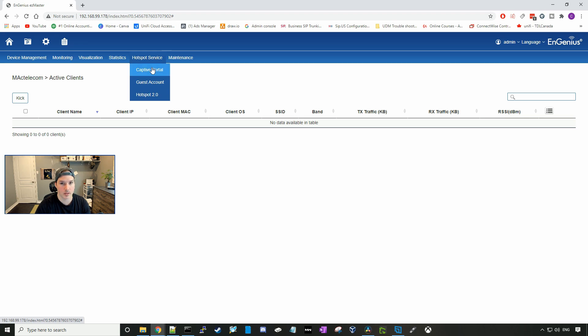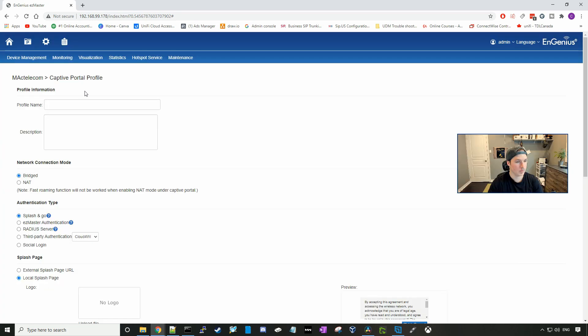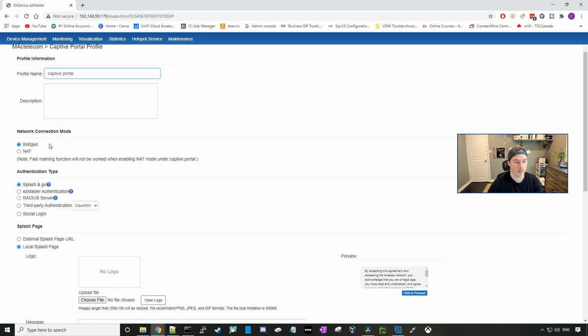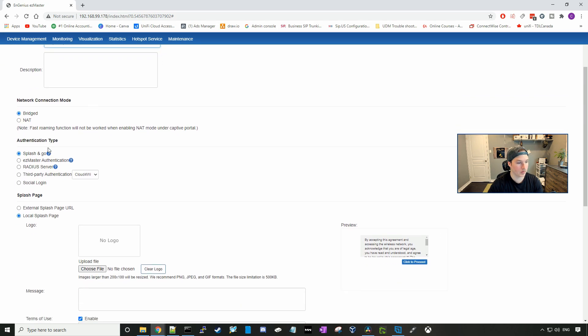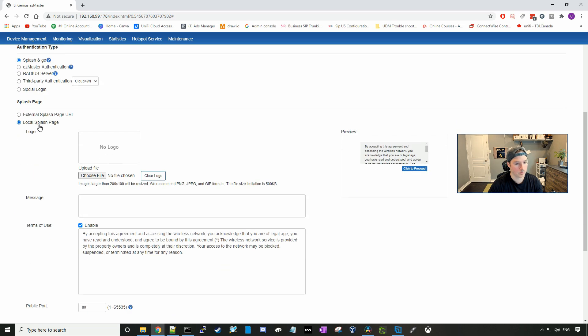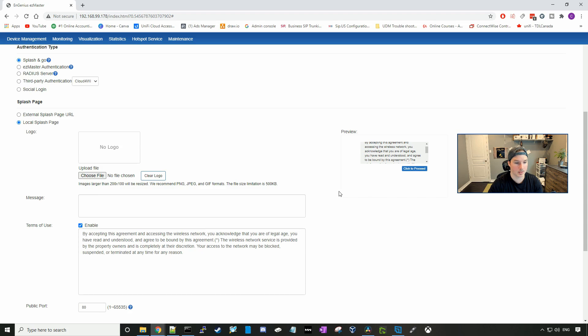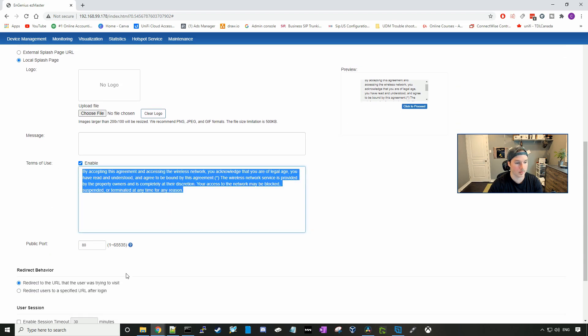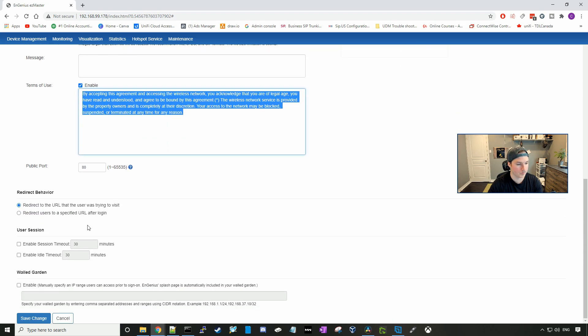I'm going to go over to captive portal and create a captive portal. We need to give our captive portal a profile name, and I'll just call it captive portal. We're going to have it in a bridge network connection mode, and I'll just have it as a splash and go for now. The preview of what will pop up is right here. I'm just going to leave this all at default, but you could switch the wording if you want, and then I'll press save changes.